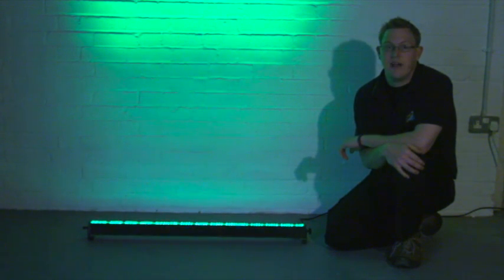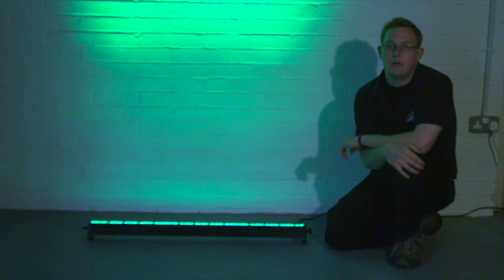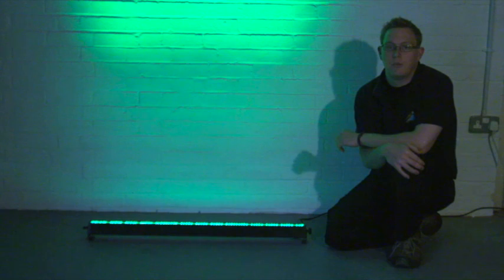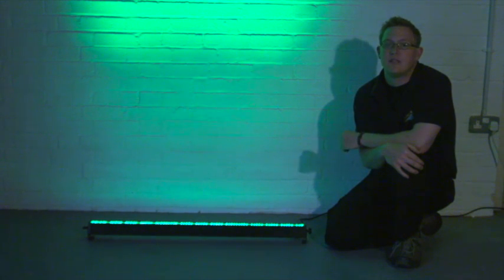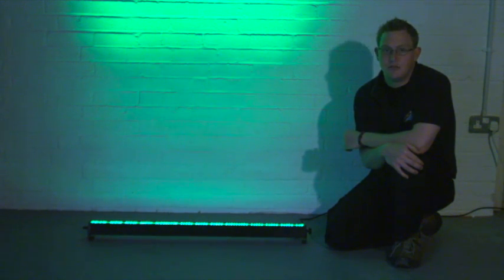Once again, the benefits of LED include using a lot less power. A traditional site flood would consume around 500 watts, this lantern consumes just 50, and once again you can create pretty much any colour you can imagine.